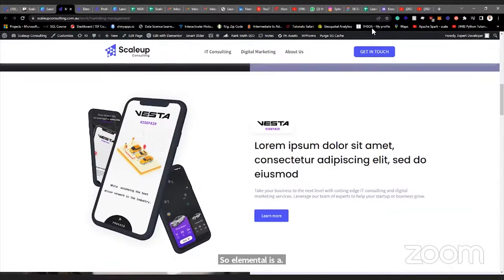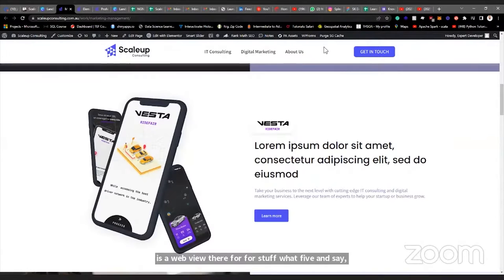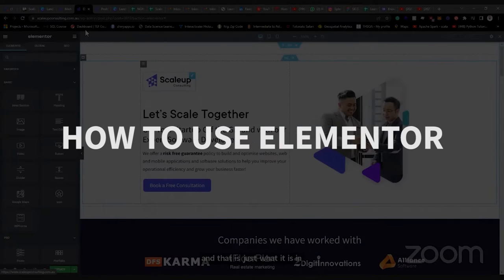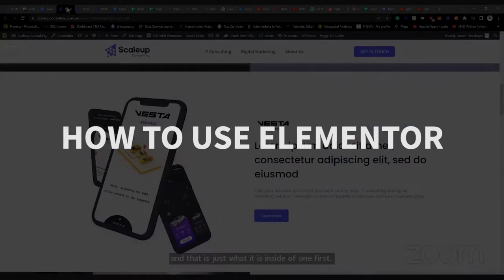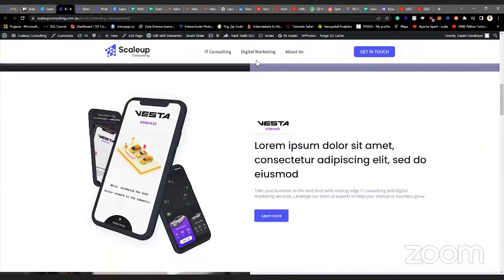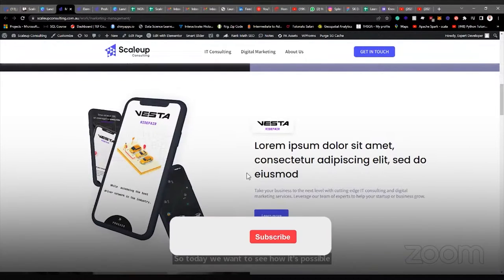Elementor is a web builder, a tool used to build websites inside of WordPress. WordPress is the environment. Elementor is one of the web building apps that you can install inside WordPress — there are other ones, but this one is very popular. Today we want to see how it's possible to build with Elementor.